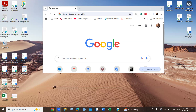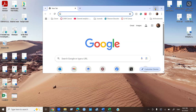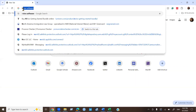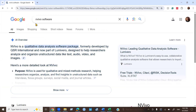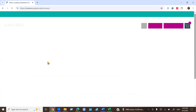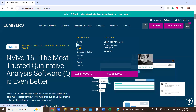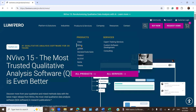To buy this software, you need to go to their website and type in NVivo software. Go to their web page where you can see Products and Services, and under this tab you can find NVivo. Click on that.